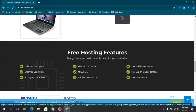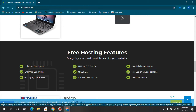With InfinityFree we are going to get unlimited disk space, unlimited bandwidth, free subdomain names, a free SSL certificate which was just recently added, and a free domain name server service — DNS.